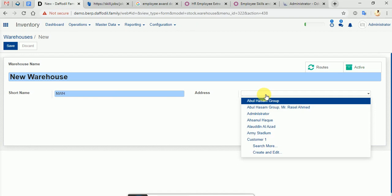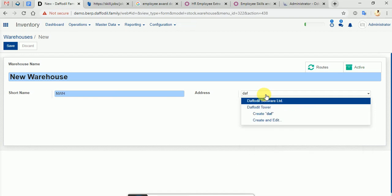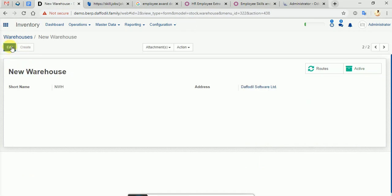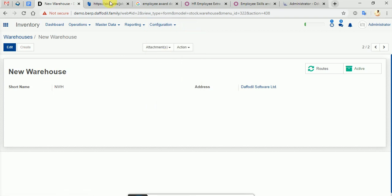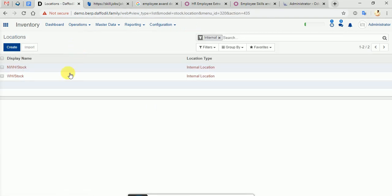We will set up our location. We will set up our location as default, then save.